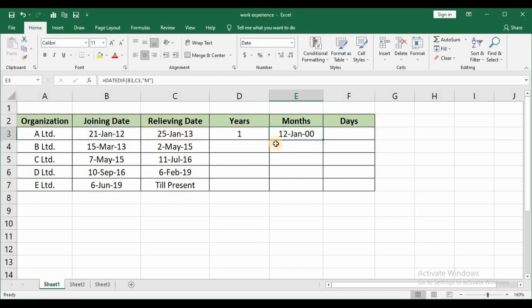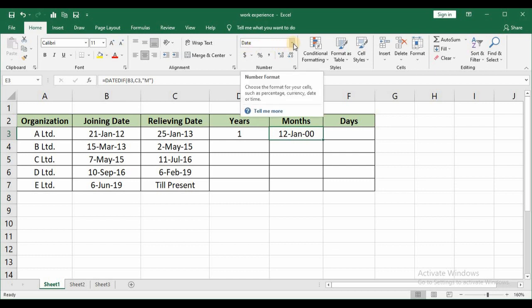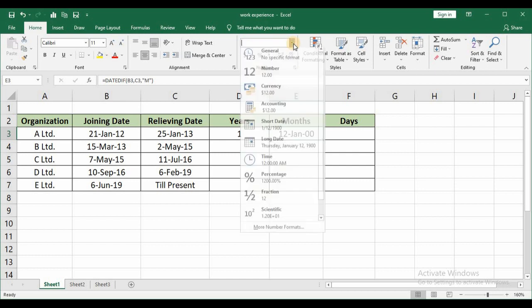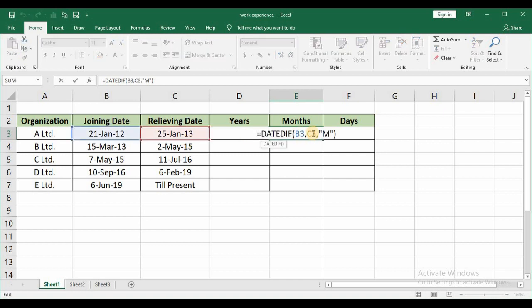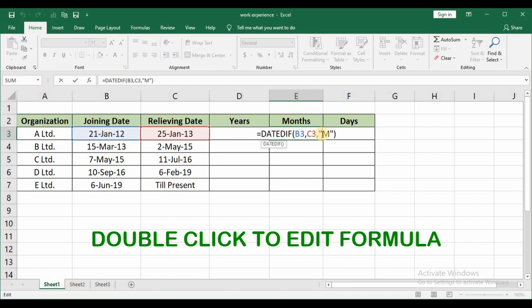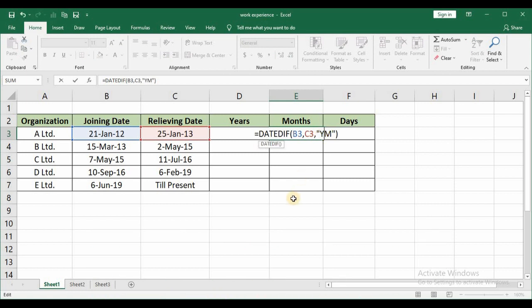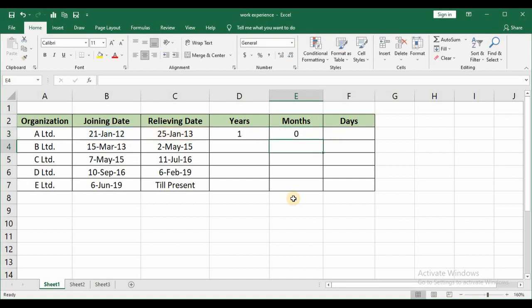You should make sure that the formatting is set to general. Here you can see the format is there as day. That is the reason I am getting day. So quickly I will change it to general. Now it is showing the number of months as 12. That means from Jan 2012 to 25th Jan 2013 it is showing there are 12 months. But that is not what I need. I require after one year how many months this particular employee has worked. So in order to do that just double click to edit the formula here. Instead of M give it as YM. This will actually detect the number of years and give only the months. And then press enter. It is showing it as 0 because from Jan 12 to Jan 13 there are no months left after a year.